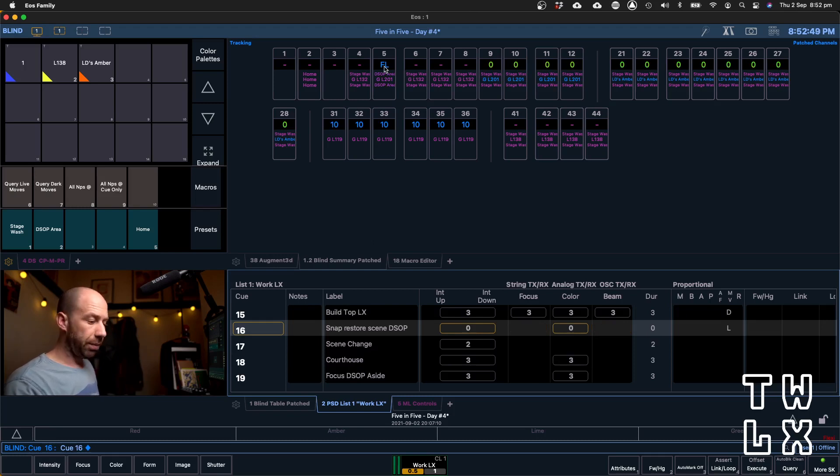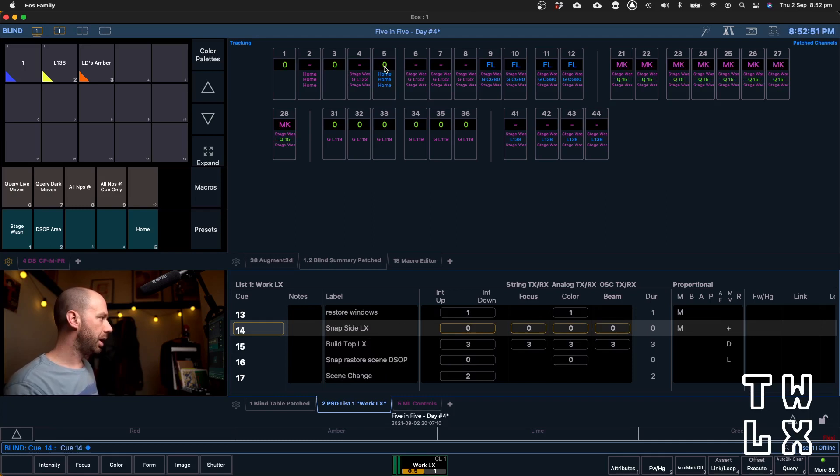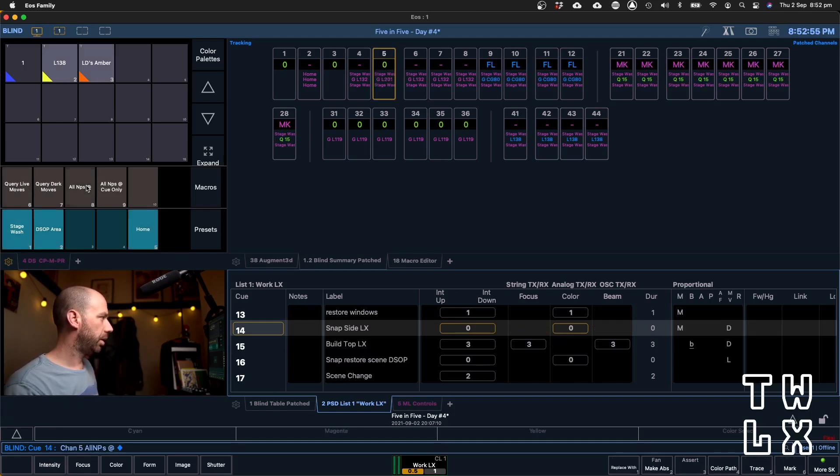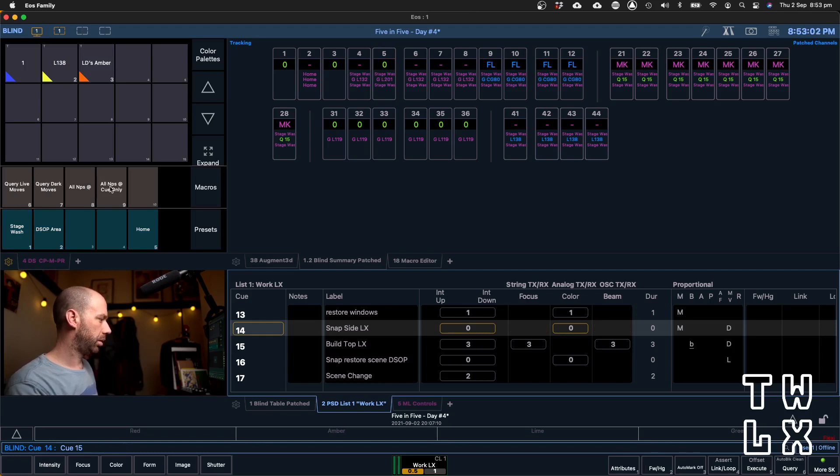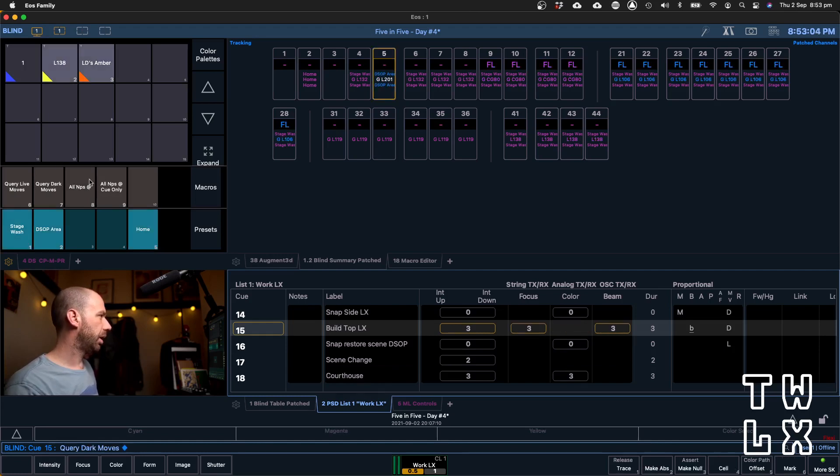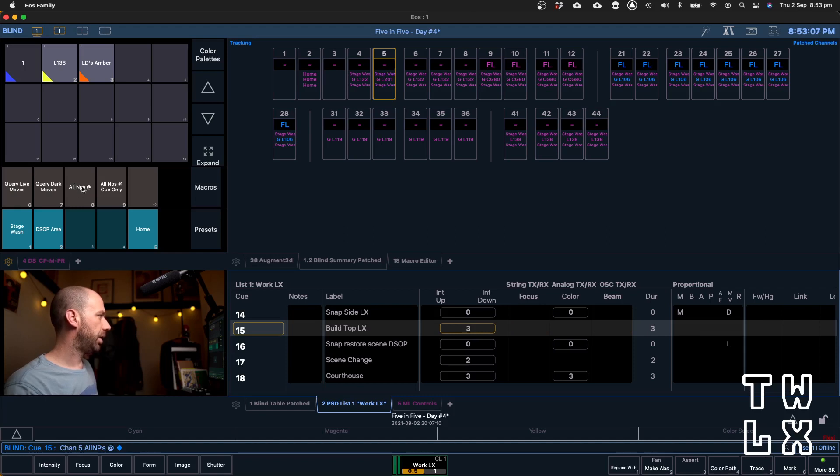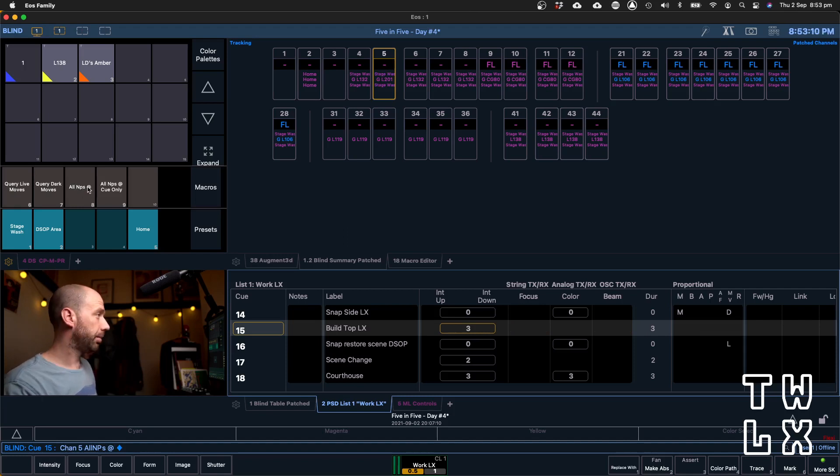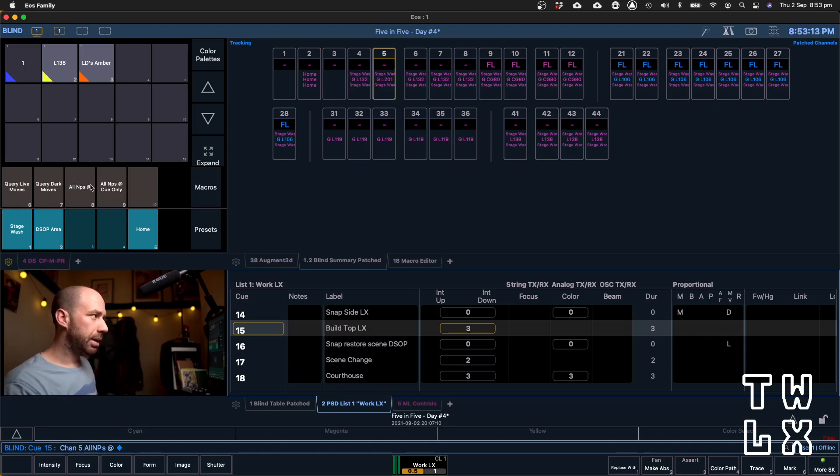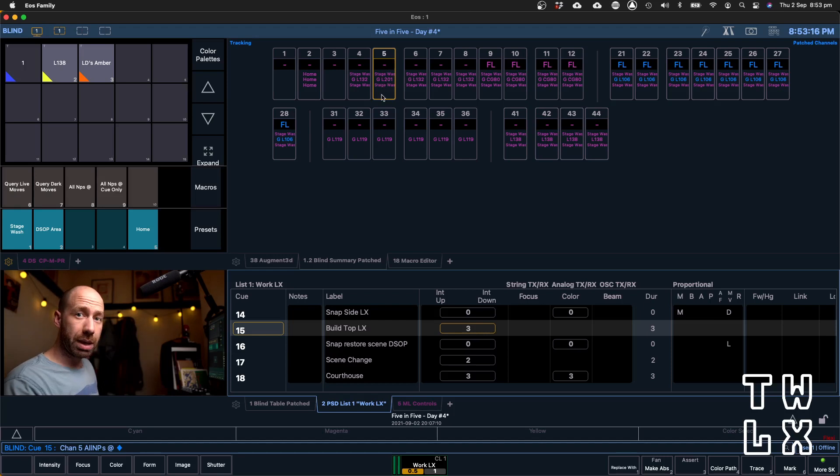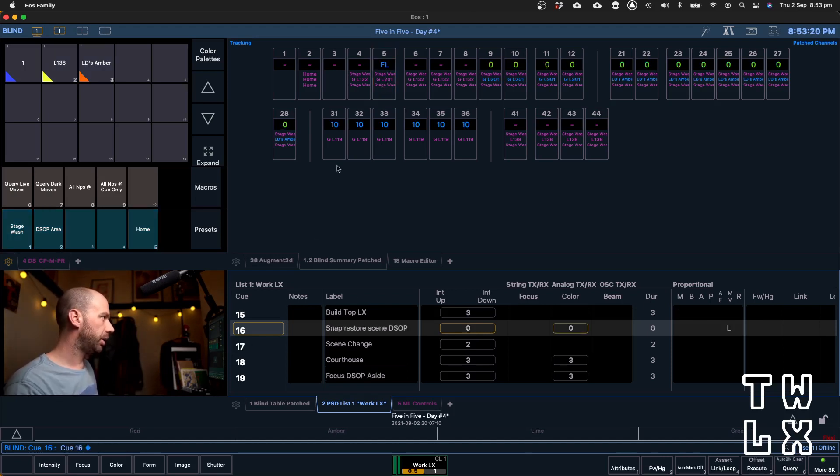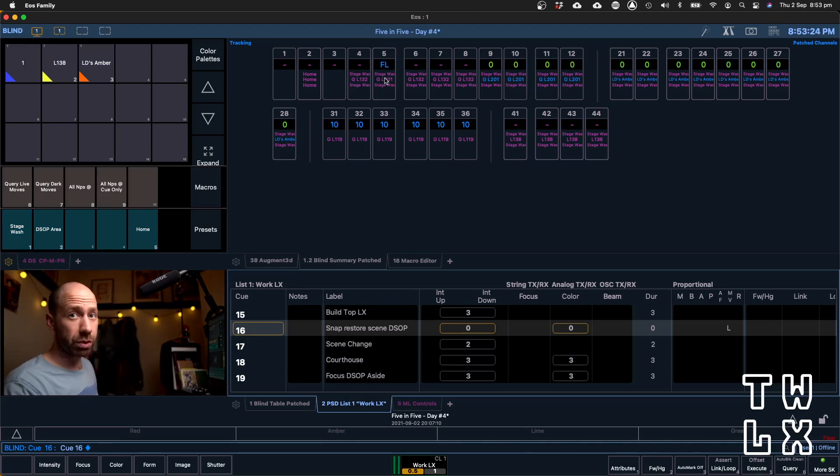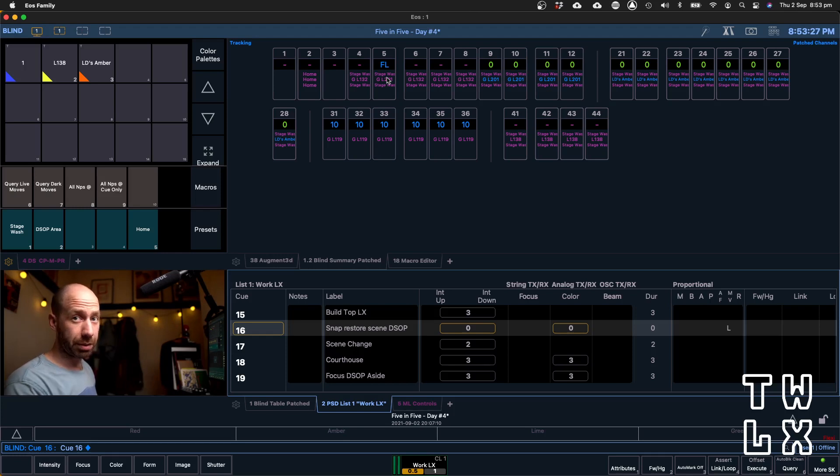Now, if we just execute our tidying up, so we query our live move and we don't do cue only, and then we go to the next cue and we query our dark move and we do the same thing, all non-intensity parameters at enter, we've inadvertently deleted the downstage OP position. And now when we go to our next cue, Q16, you'll see that our light has come back up, but it's now in its stage wash position, which isn't where it was plotted.